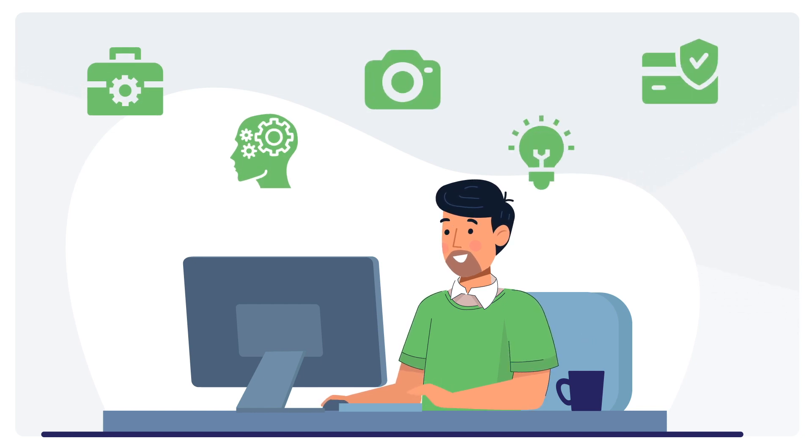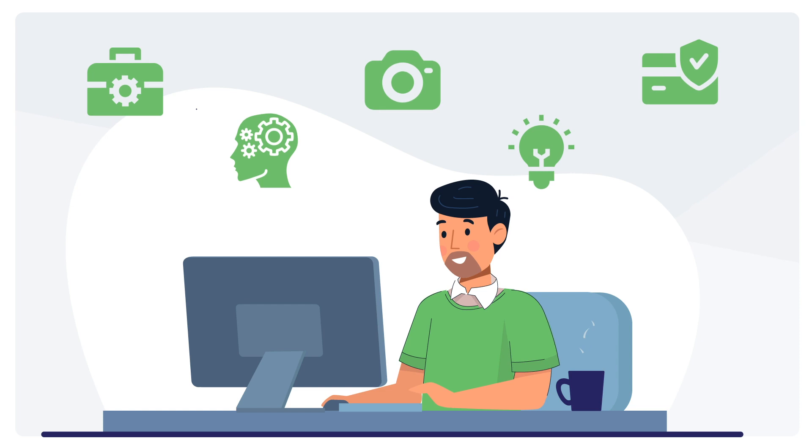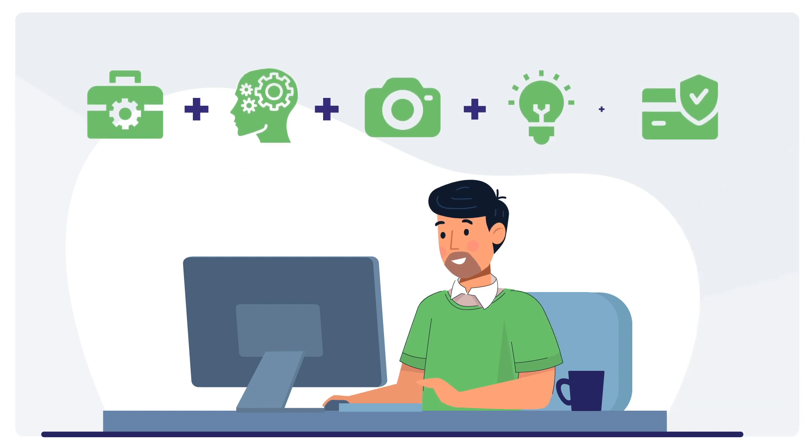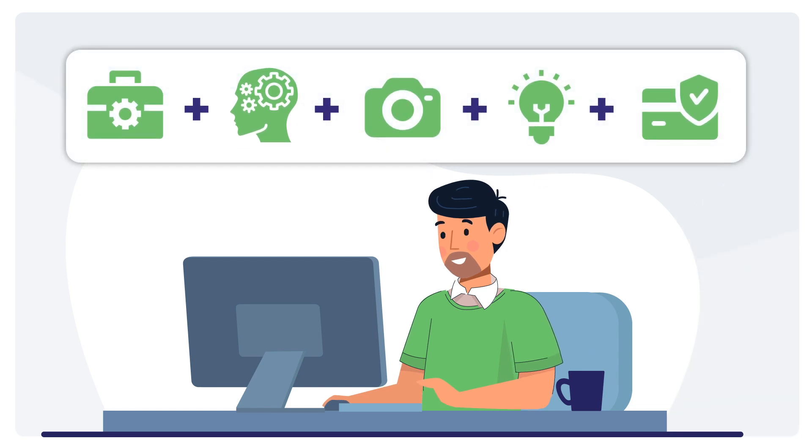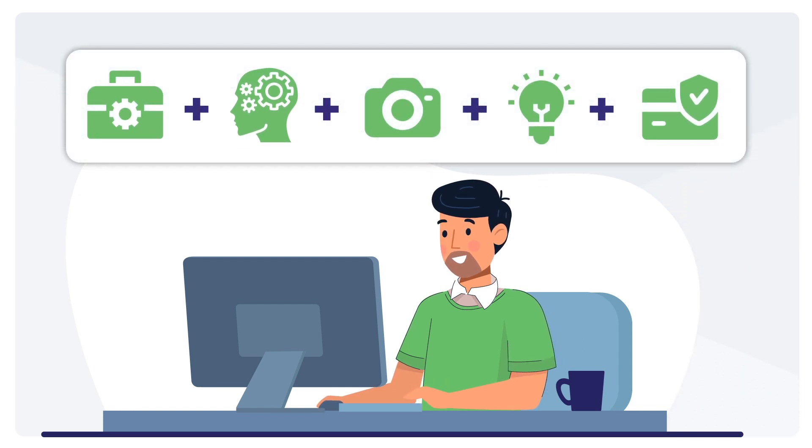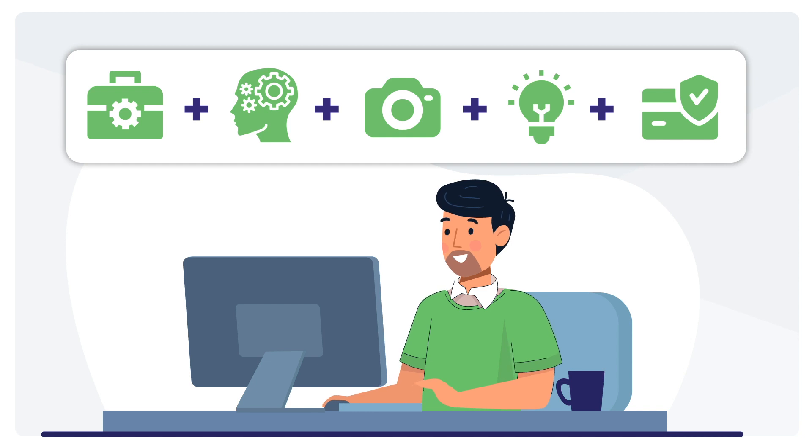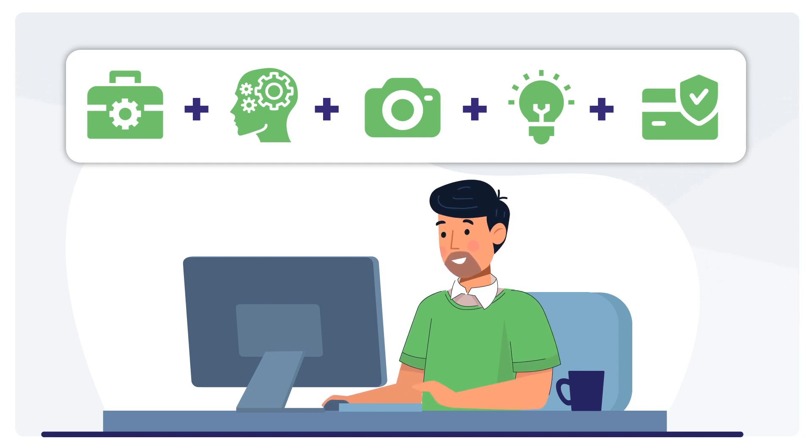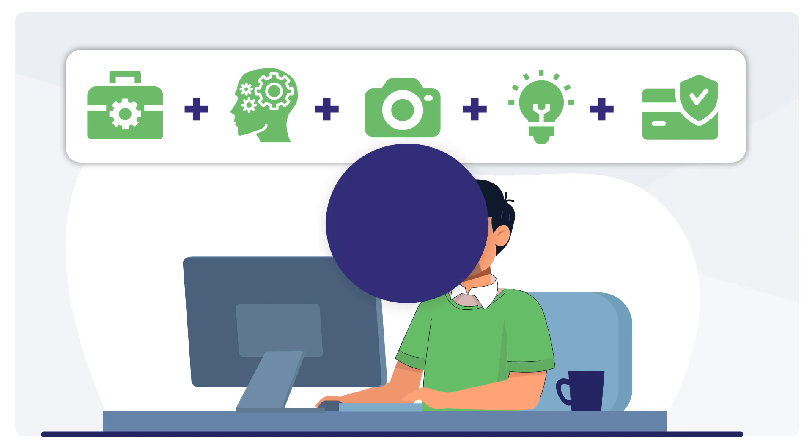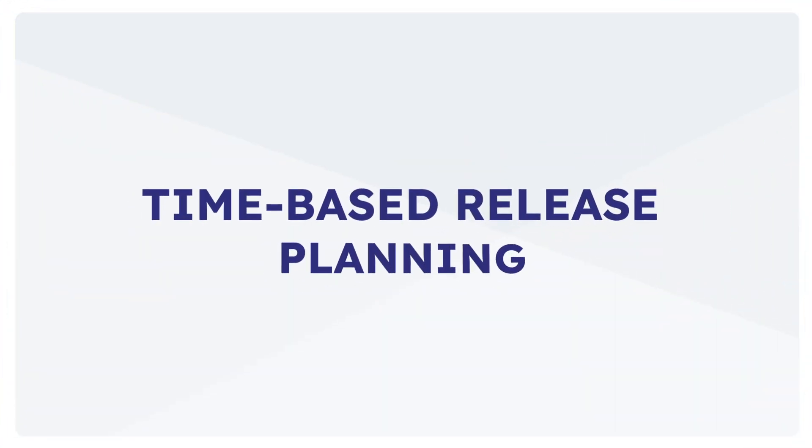The features are prioritized based on their business value and released when ready. Since there is no fixed sprint duration, this approach allows for a little more flexibility. Time-based release planning: